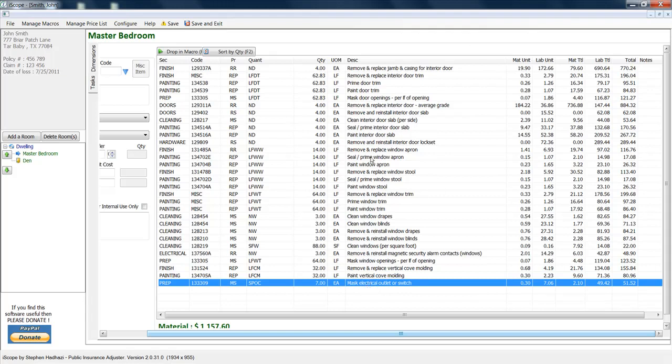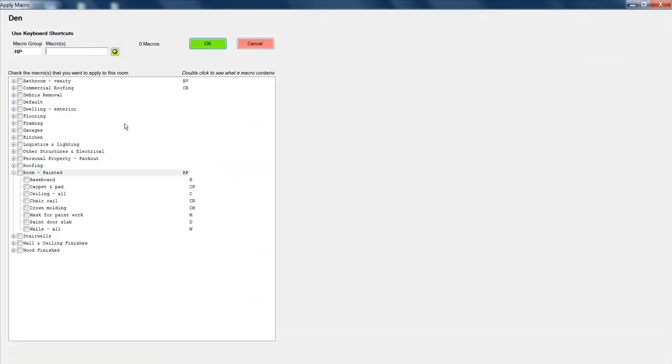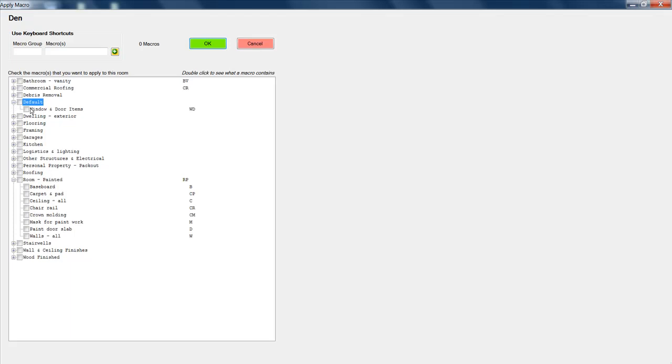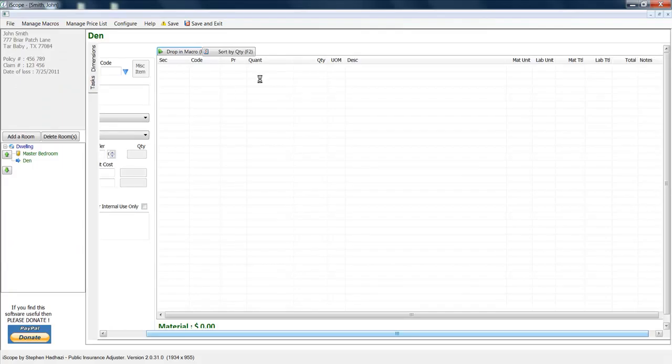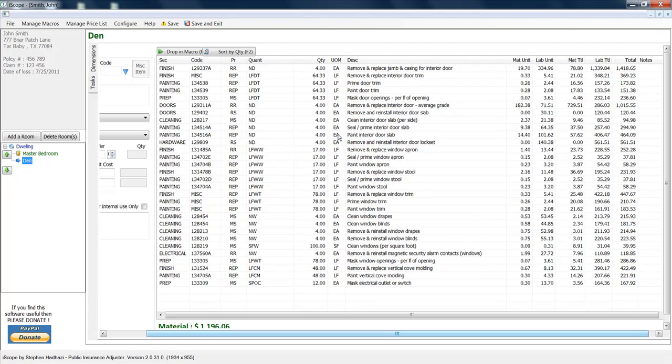All this other stuff is great. This is going to really help you guys create some really detailed estimates. Let me just show you how to drop this into a macro. I already put it into a macro. We're going to drop it. We're going to go over here to the default macro, window and door items, press OK. You don't have that in your copy of iScope. I just made this macro. I can send this macro to you if you like. Let's go. We're in the den. So you can see these numbers have changed a little bit since I just dropped that macro into the den, and so you're beginning to see the power of this.